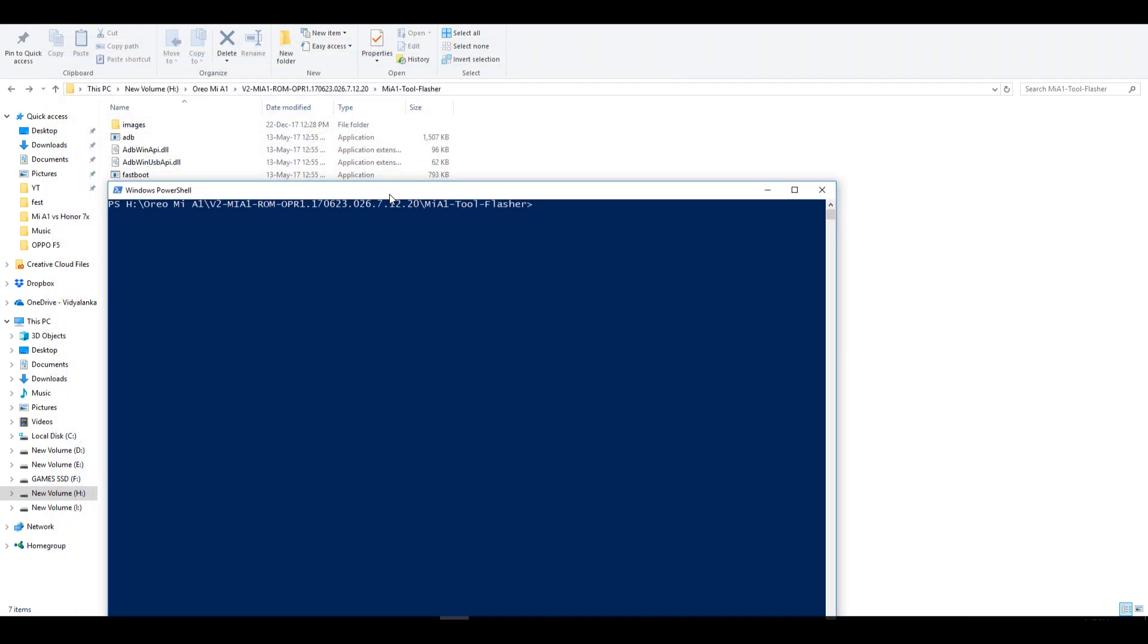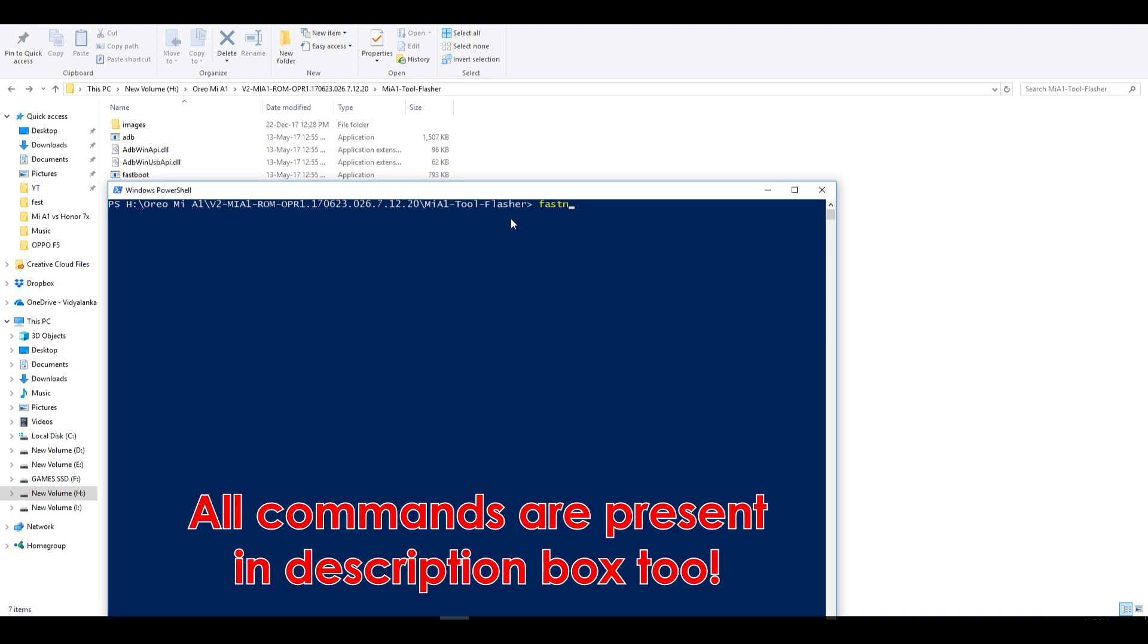First of all we will need to unlock the bootloader. So write a command which is fastboot oem unlock and press enter. This will unlock the bootloader and that's it. It will not wipe your data. It will not reboot into system. The device's bootloader is unlocked.